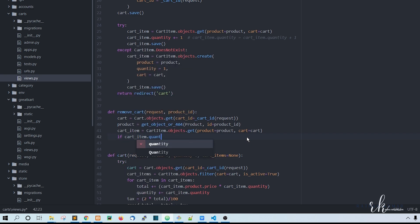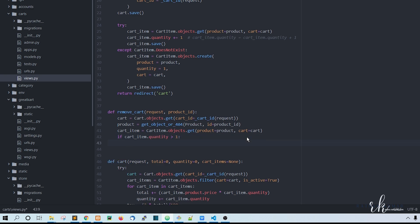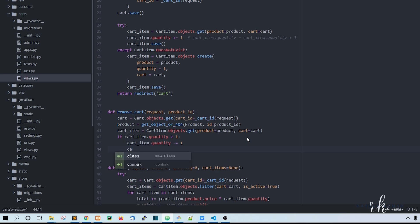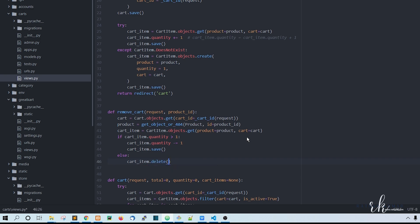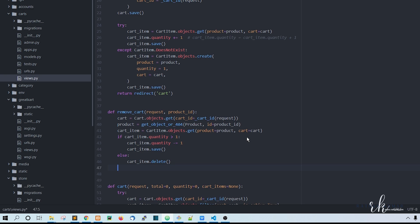Now the condition: if cart_item.quantity is greater than one, we decrement - cart_item.quantity minus equals one - then save the cart item with cart_item.save(). Otherwise, in the else branch, we delete the cart item with cart_item.delete(). Then return redirect to the cart page.